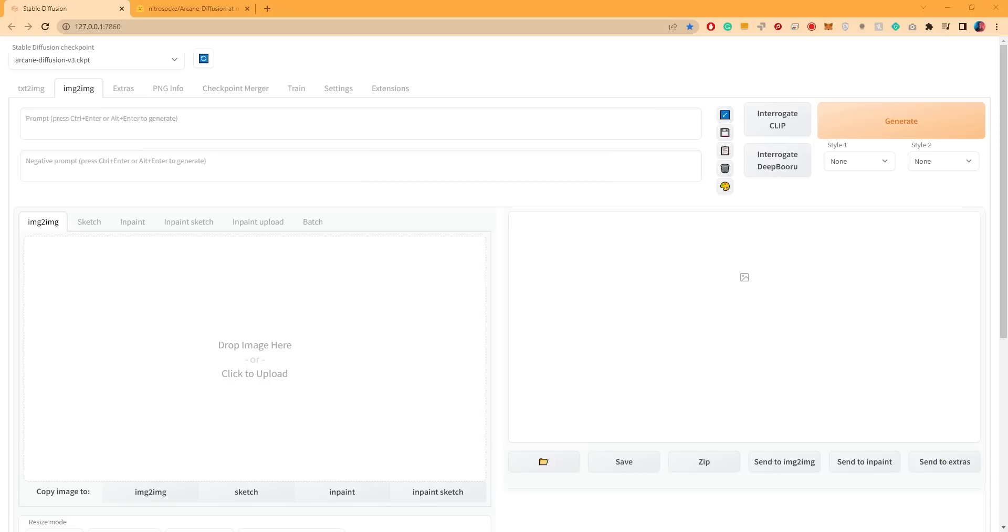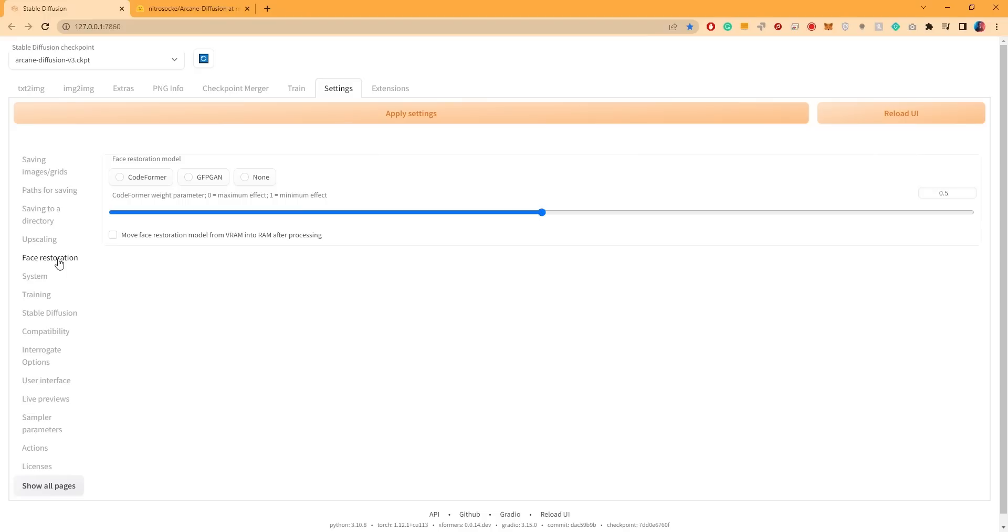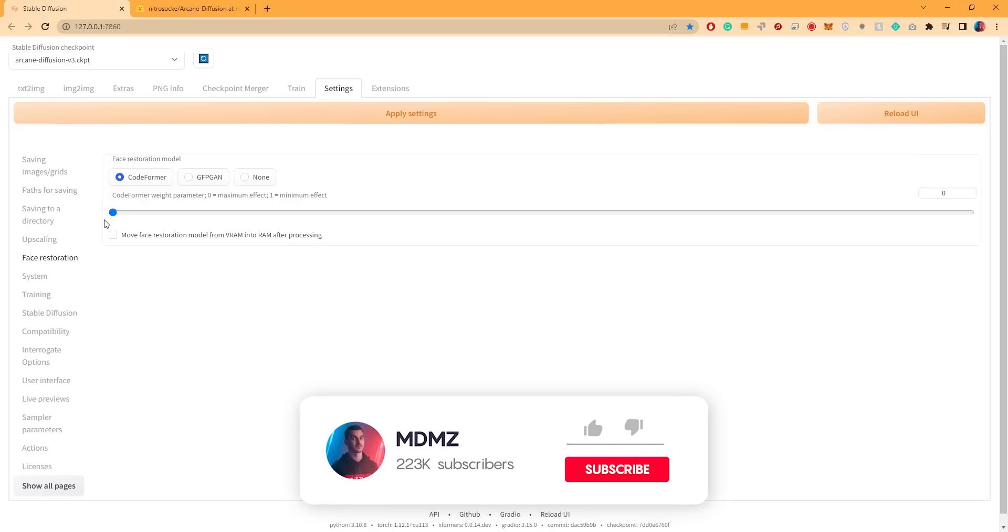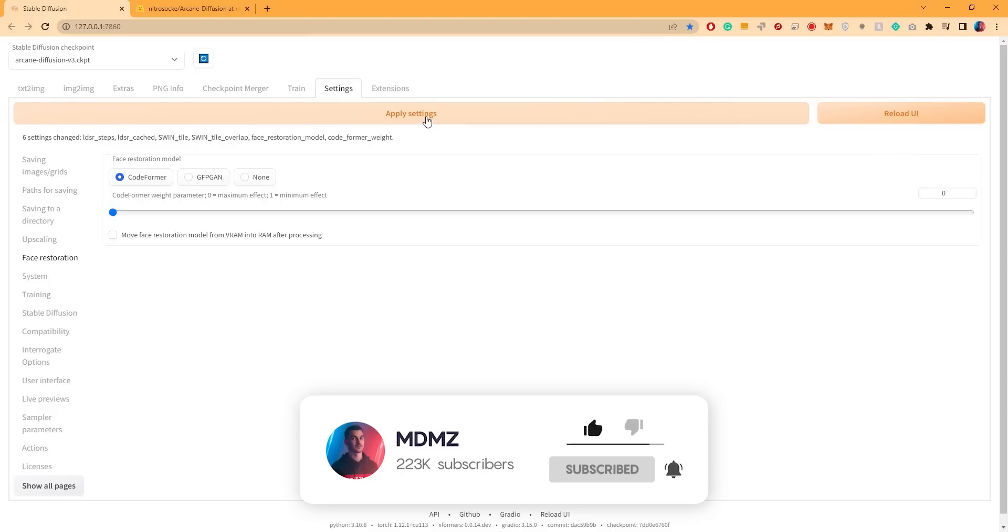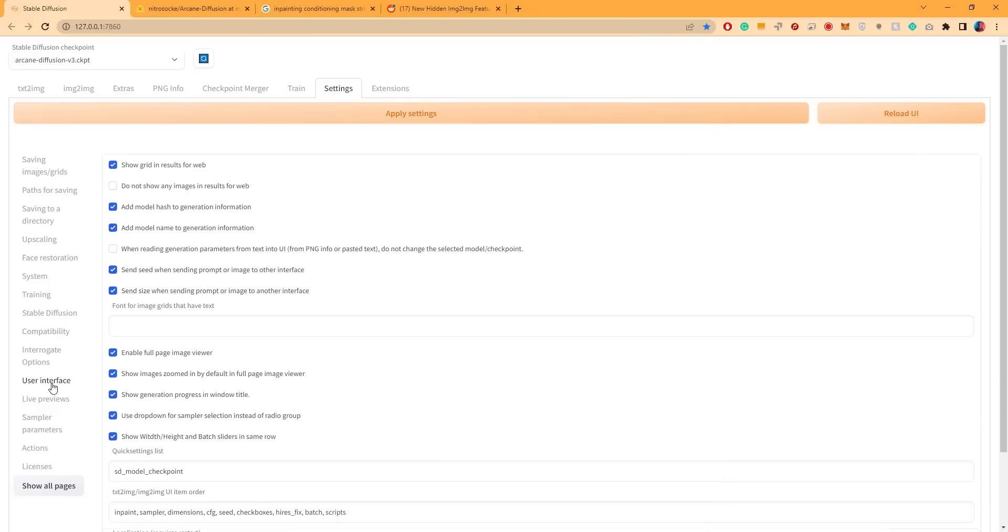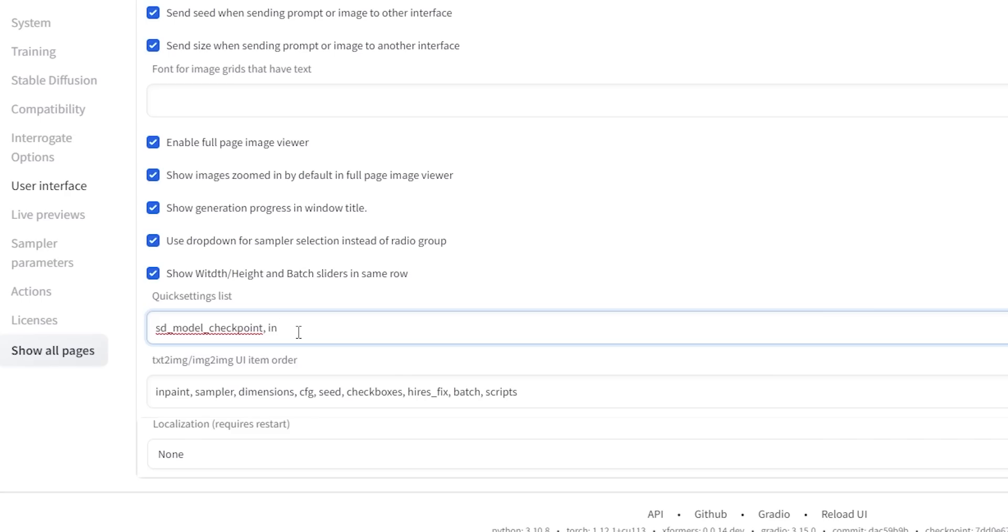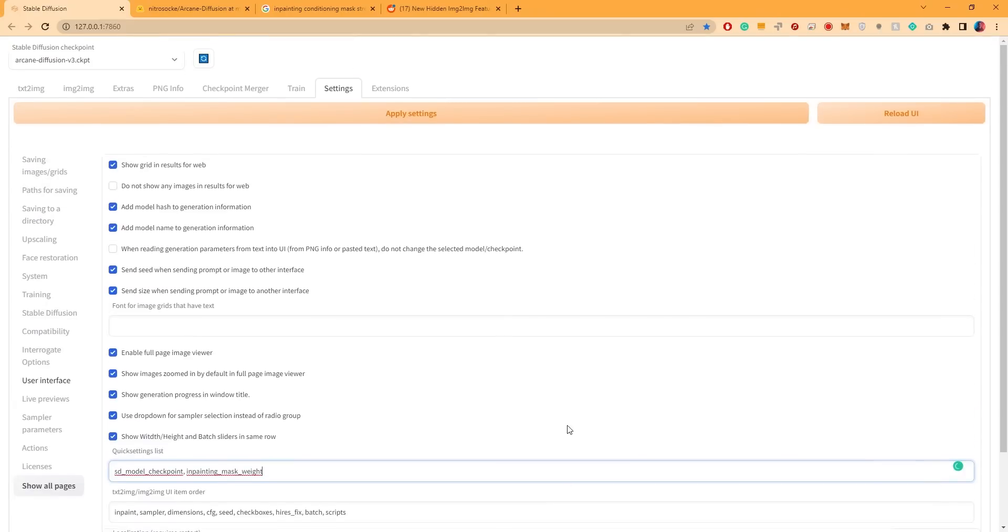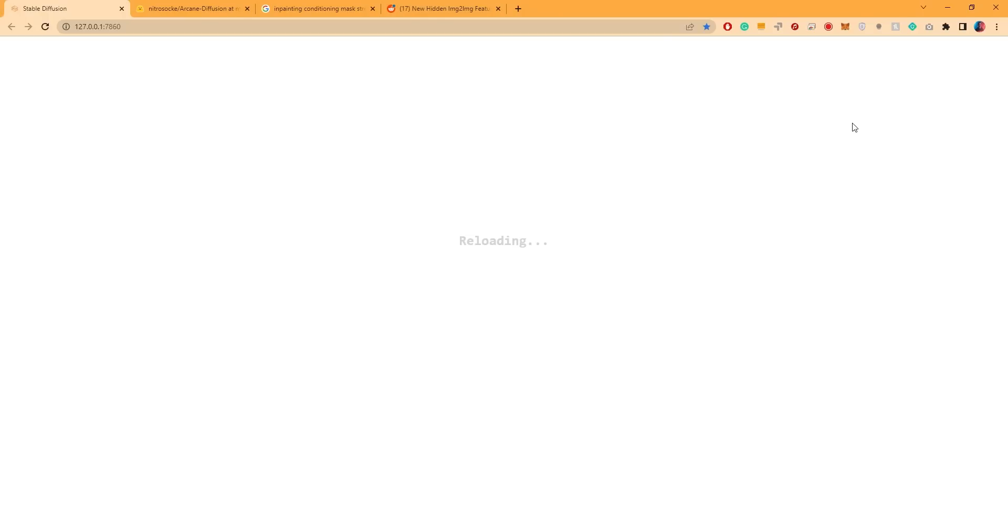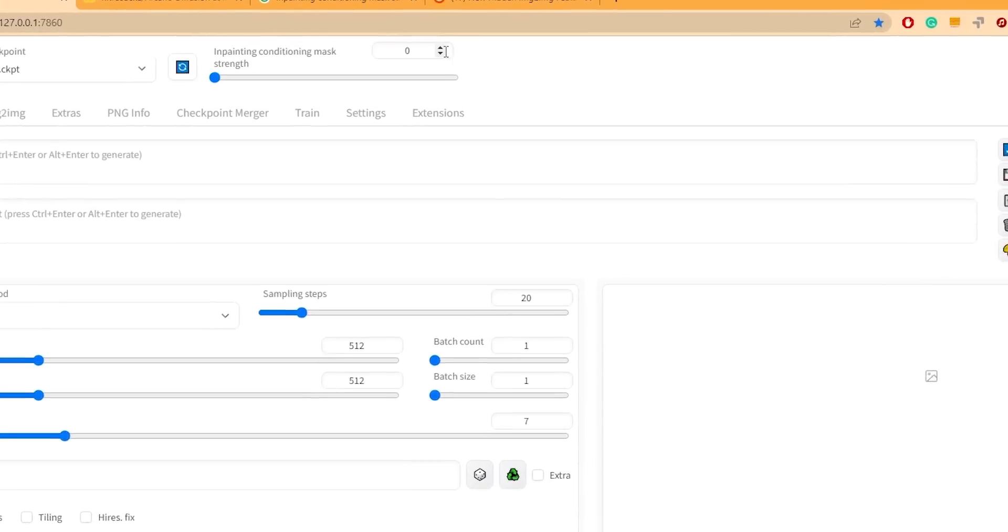Before we start working on the style, head over to Settings, look for Face Restoration, enable Code Former and bring the weight down to zero. This will allow us to keep the stylized face as close as possible to the original one. Click on Apply. One more thing you need to do here is to go to the User Interface, look for the Quick Settings list and add a comma. Type in InPainting underscore Mask underscore Weight. Click on Update Settings and this time click on Reload UI. You'll notice a new slider has been added on top.